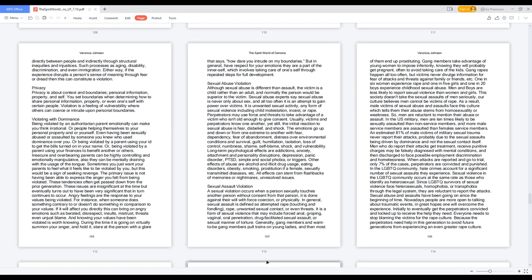Sexual Assault Violation. A sexual violation occurs when a person sexually touches another person without consent from that person, it is done against their will with force, coercion, or physically. In general, sexual assault is defined as attempted rape, touching and fondling, rape, unwanted sexual contact, or even threats. It is a form of sexual violence that may include forced anal, groping, vaginal, oral penetration, drug-facilitated sexual assault, or sexual manner of torture.